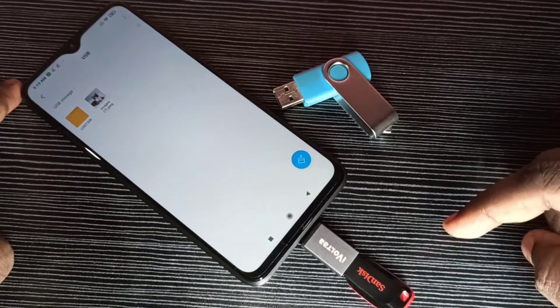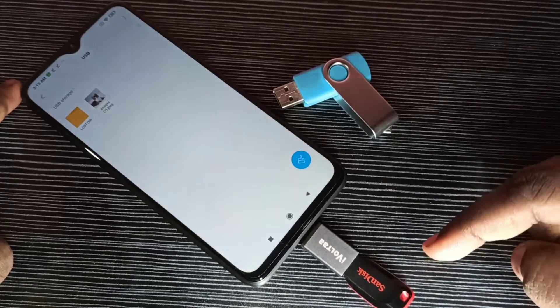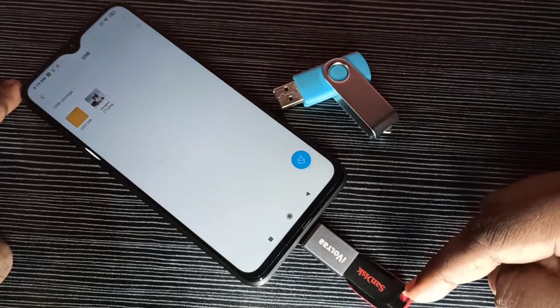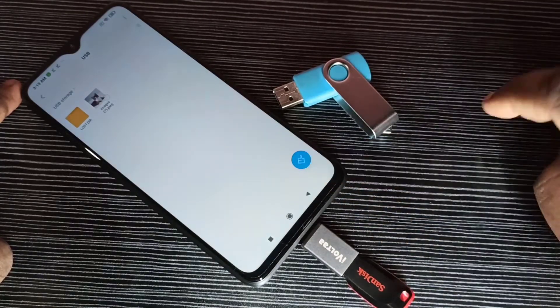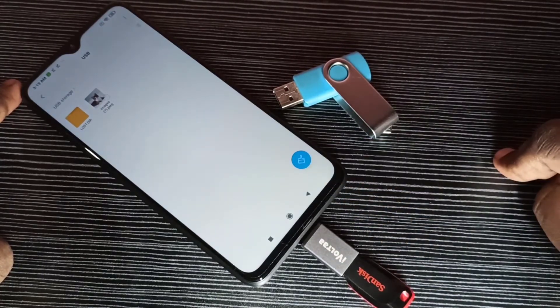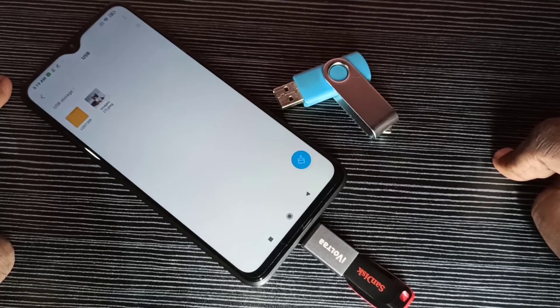Similarly, we can copy images or videos from this pen drive to this mobile phone. Next I am going to show you two new options.